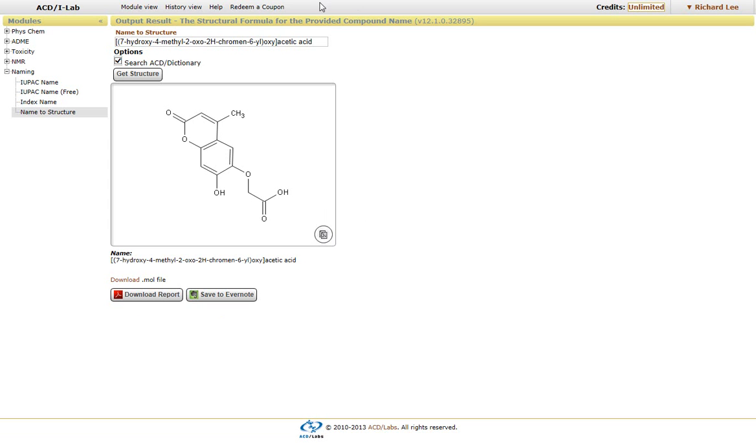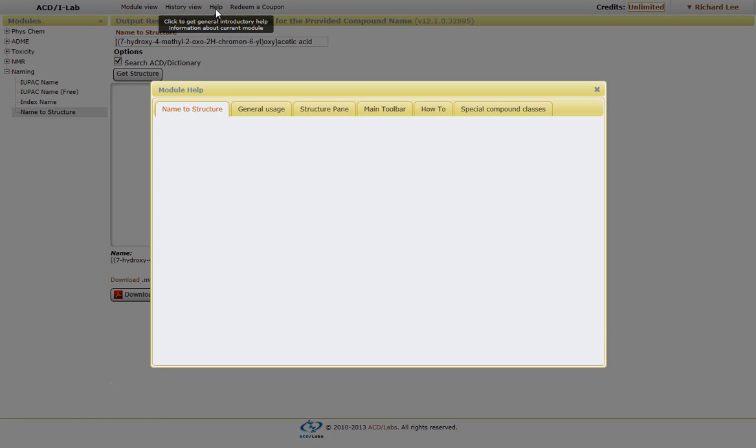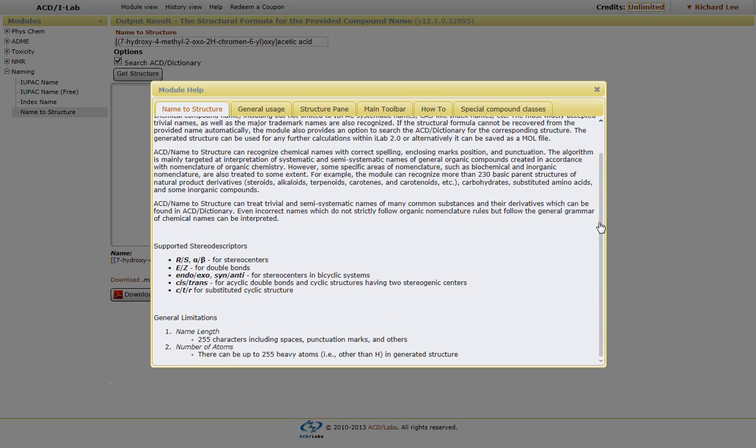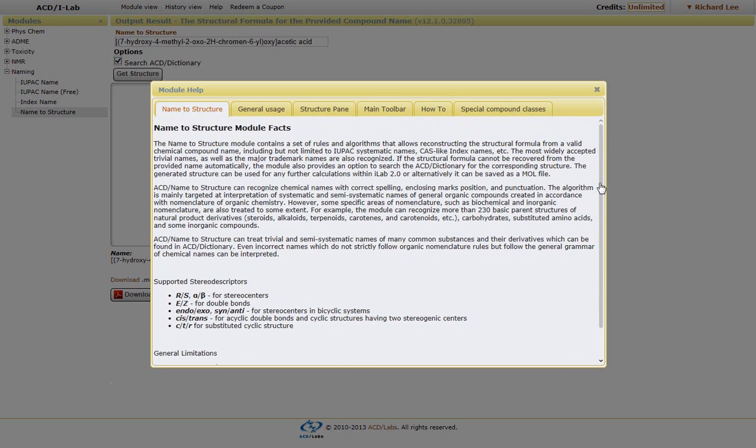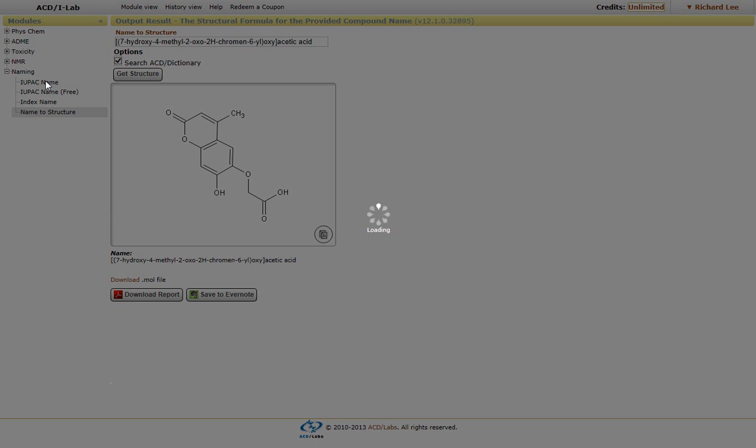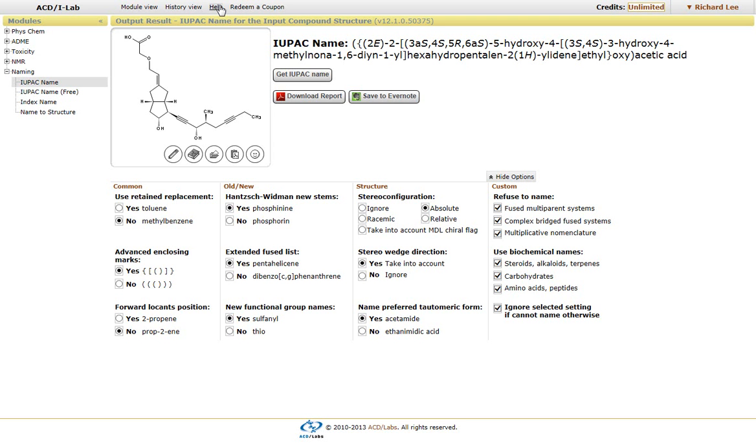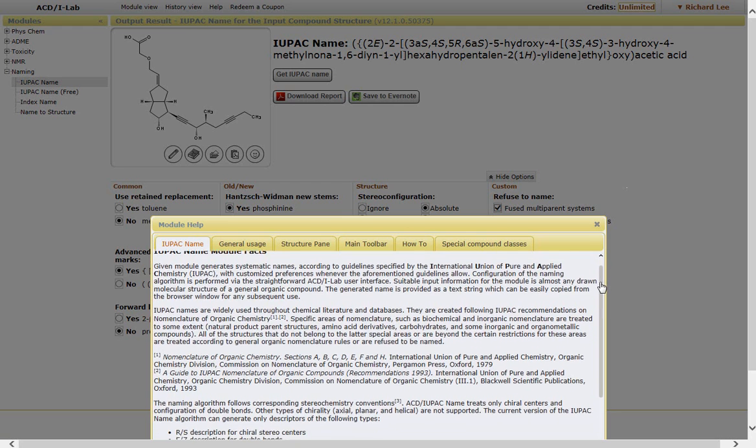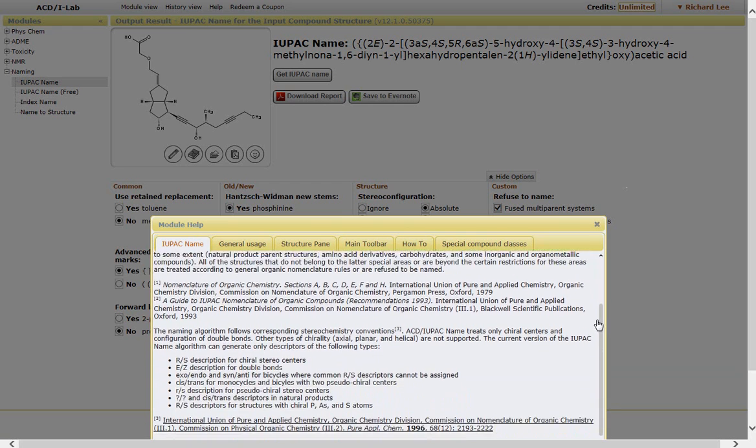If you want more information about the drawing module, you can click on the help icon. It gives you more information regarding the name to structure help menu. Or if you go back to the IUPAC name, there is more information regarding the IUPAC conventions that are used.